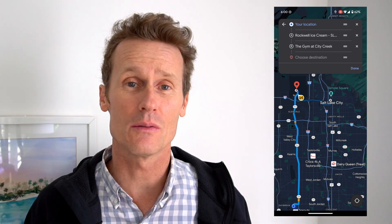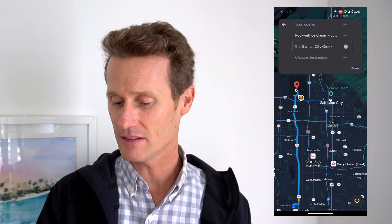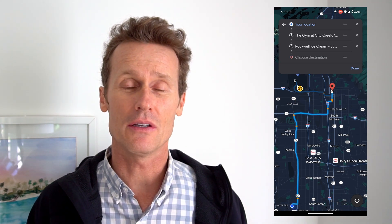So if you want to go to the gym first, then the ice cream shop second, you click on the lines on the right side and you can just drag that one above the other. Now you've got a custom map that you've created, and you can add more stops to that. You can put other destinations in and drag and drop the order, which is pretty cool.